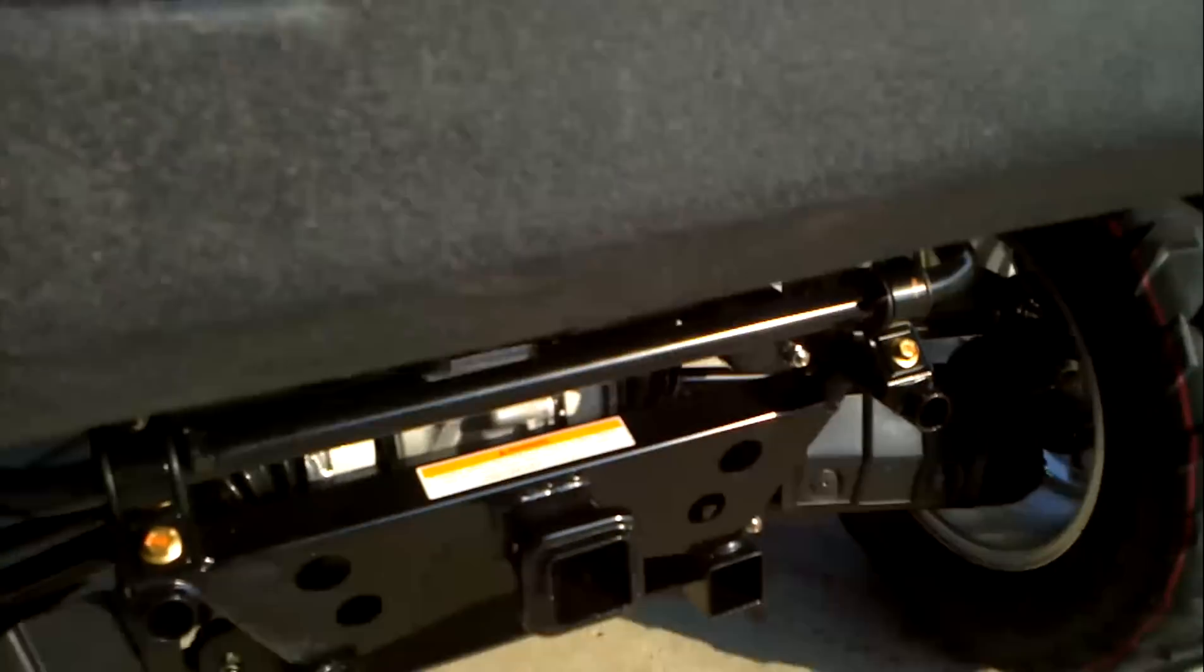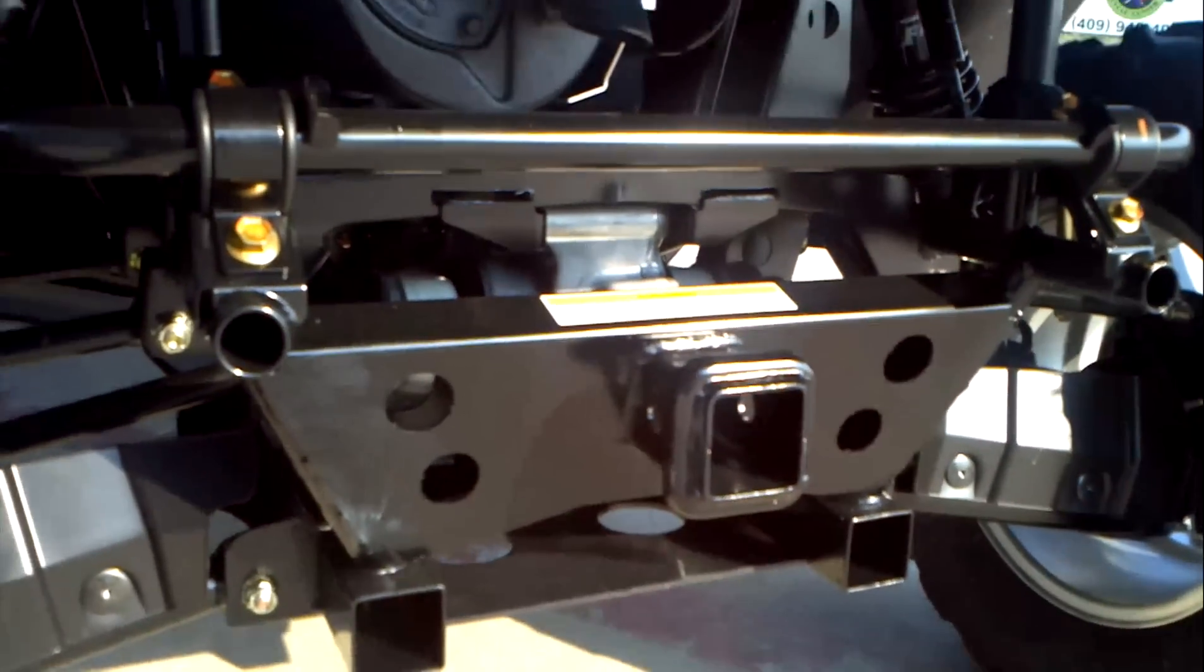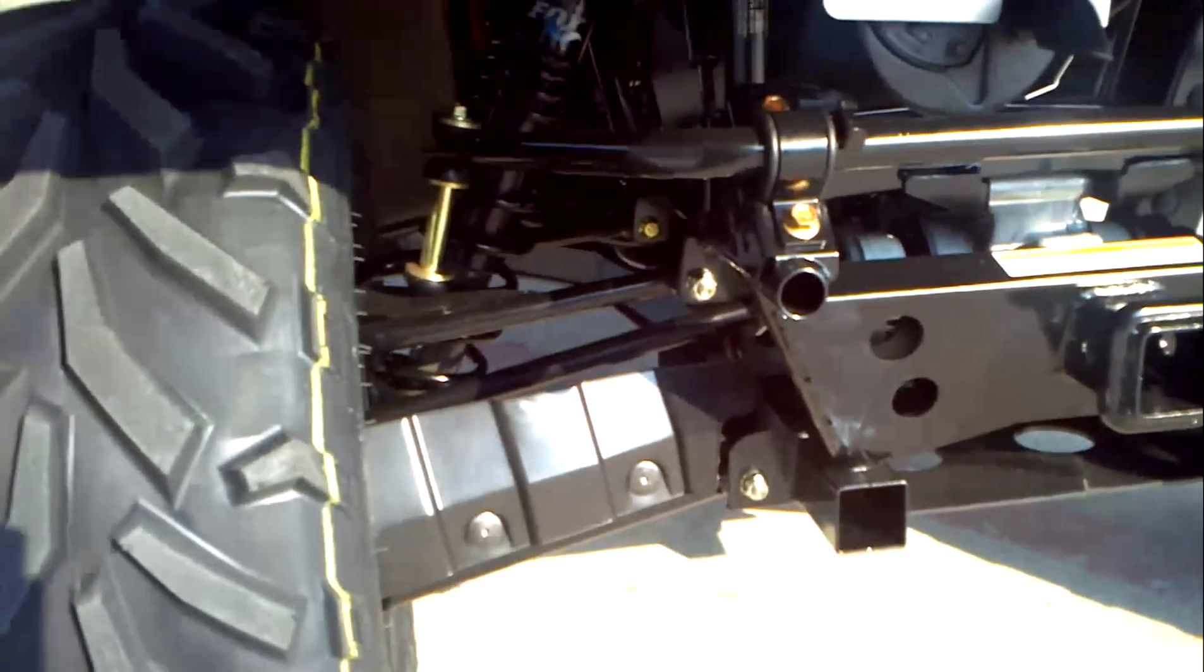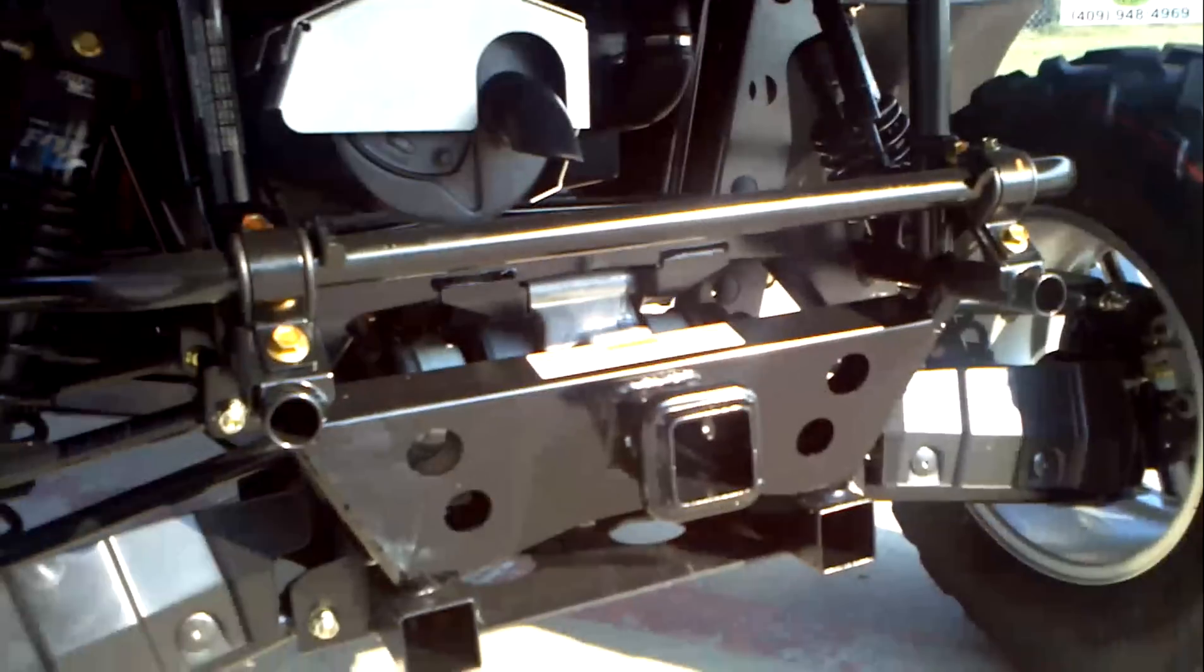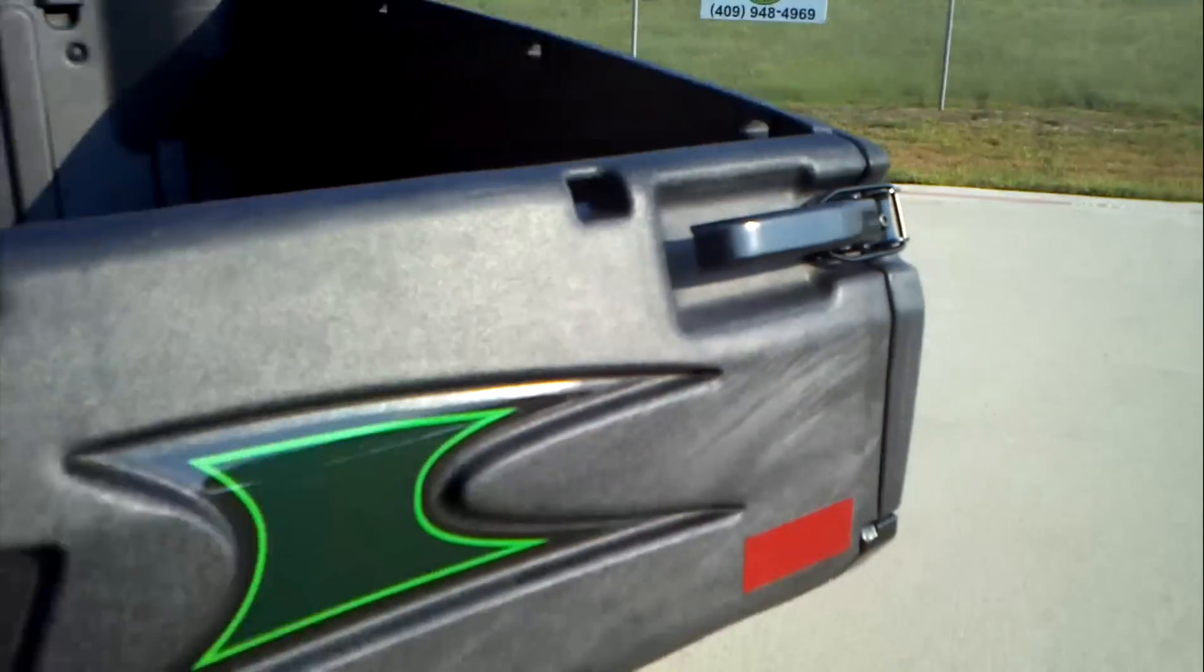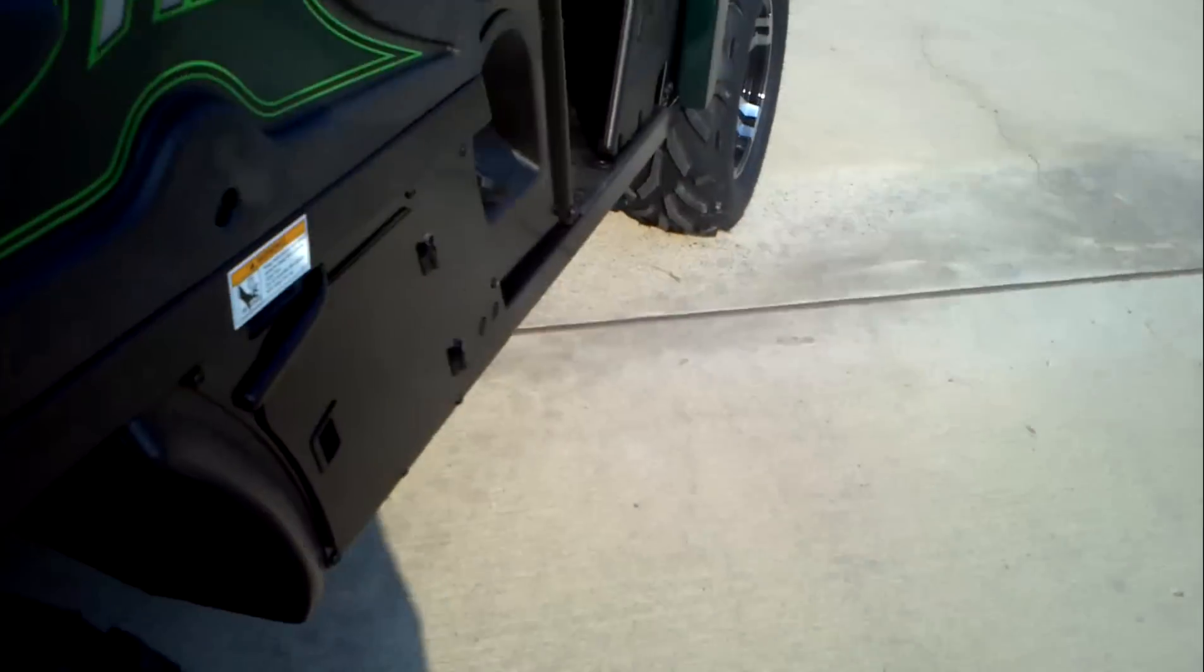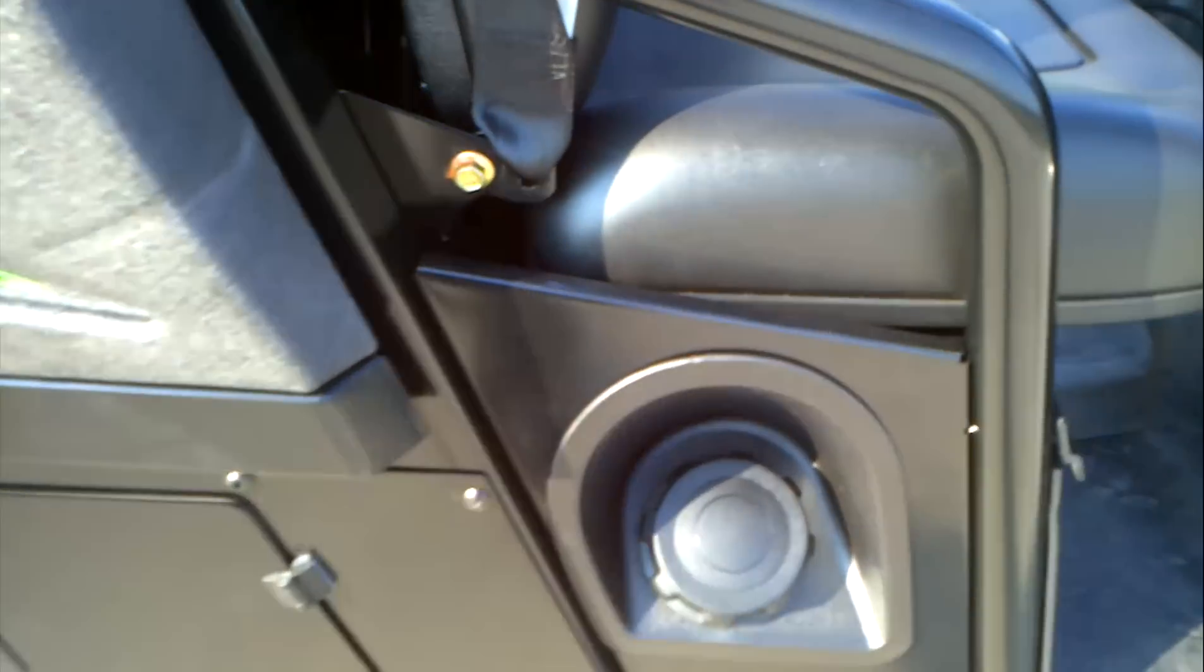And then you've got a 2 inch receiver hitch on the back. You can plug a draw bar into it. You can see there your fully independent rear suspension. You've got another storage box here on this side. There's your fuel fill.